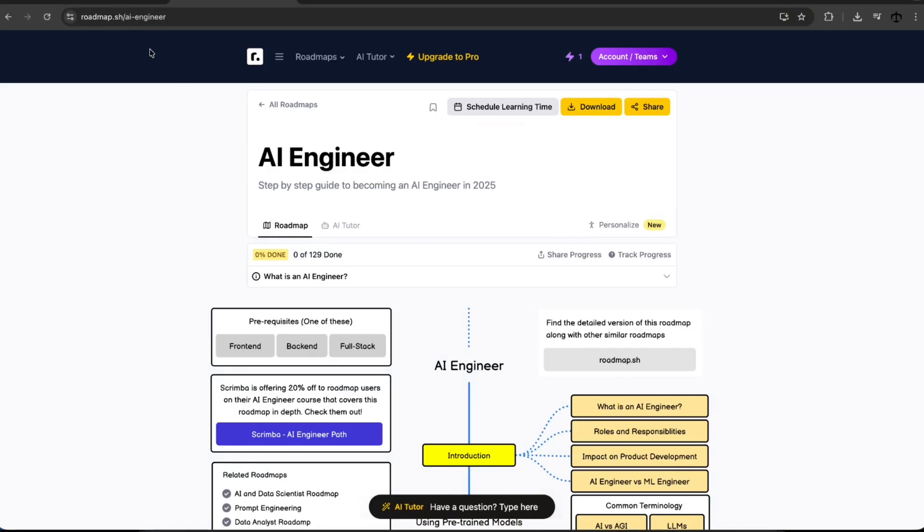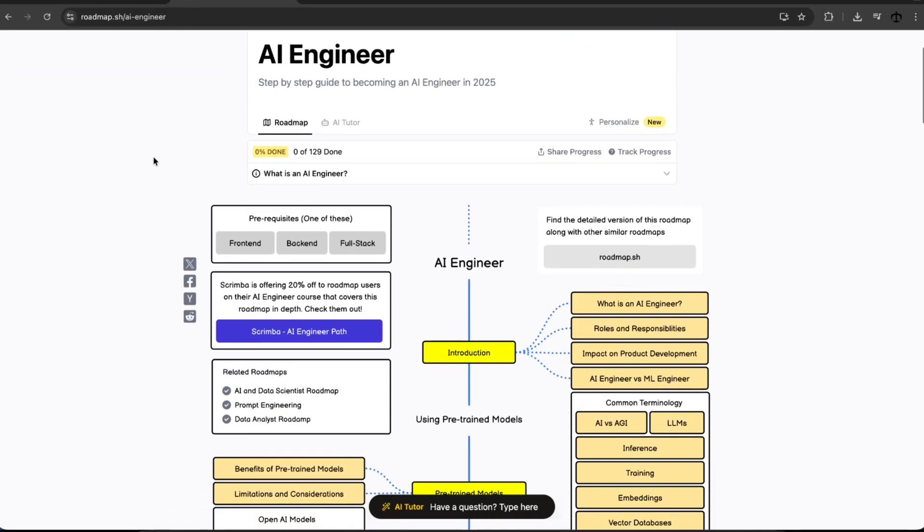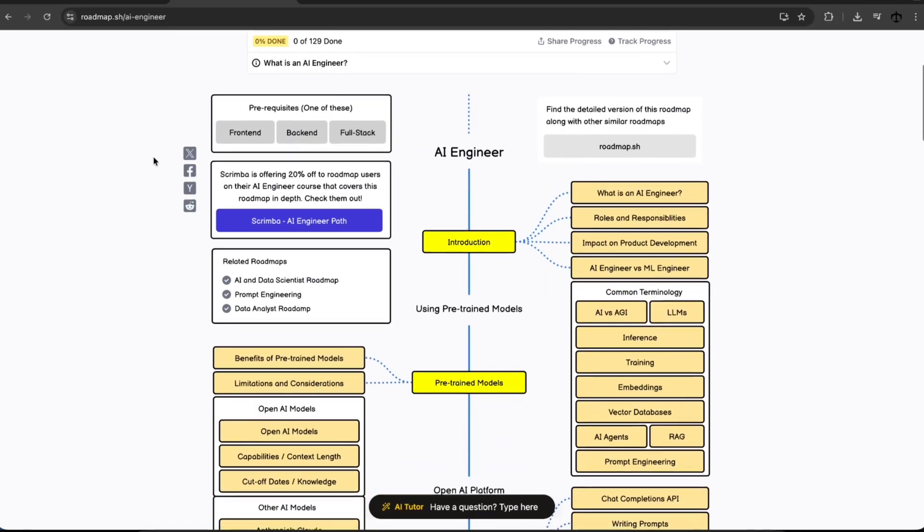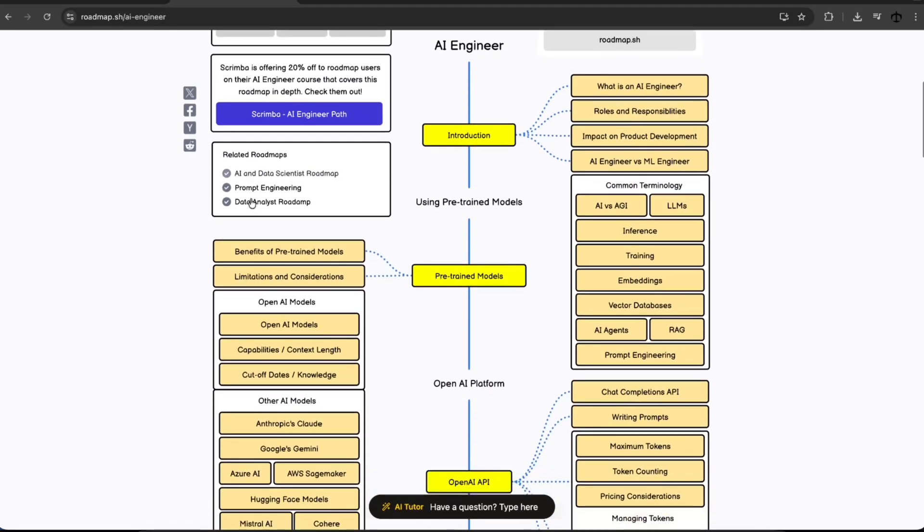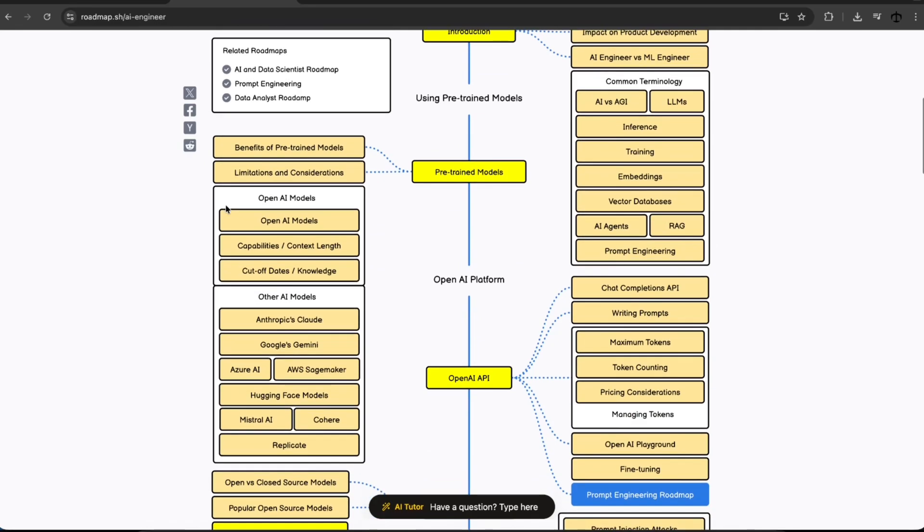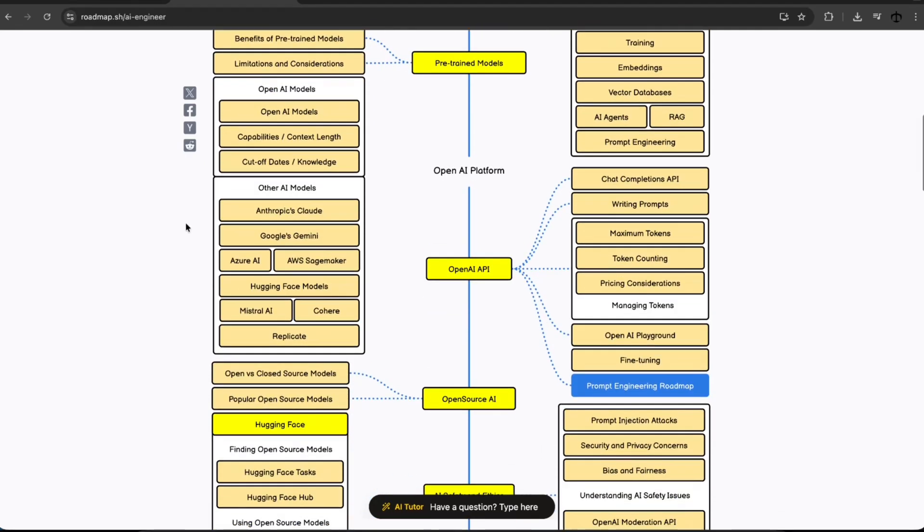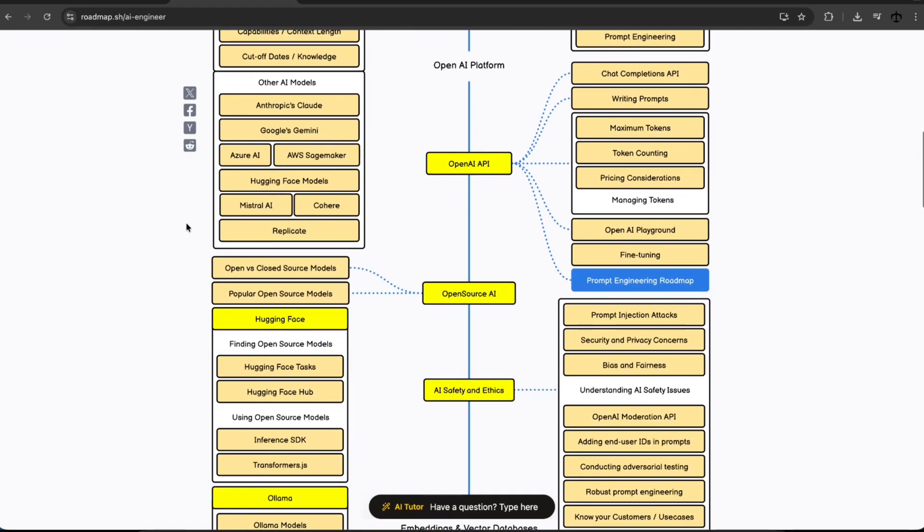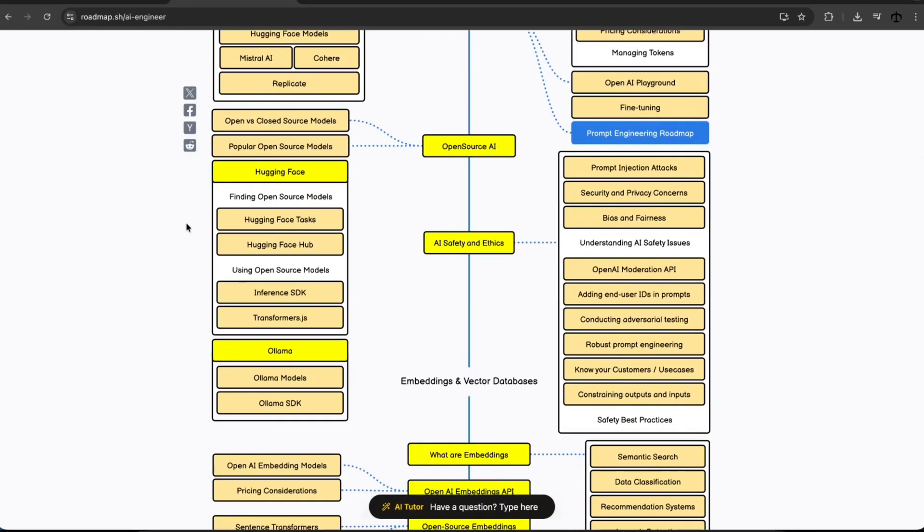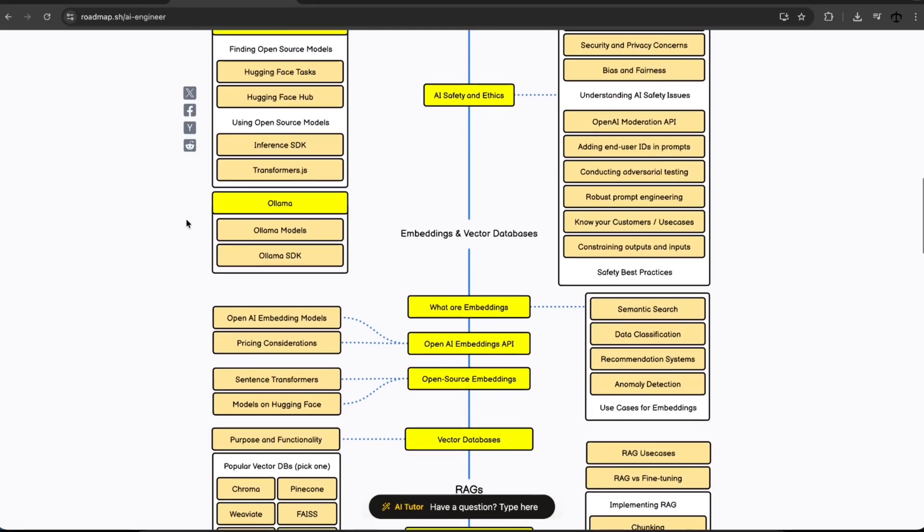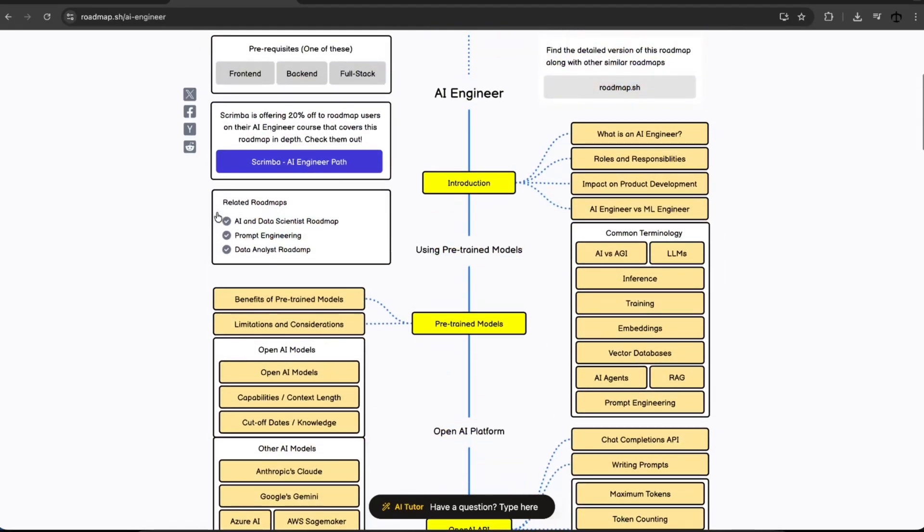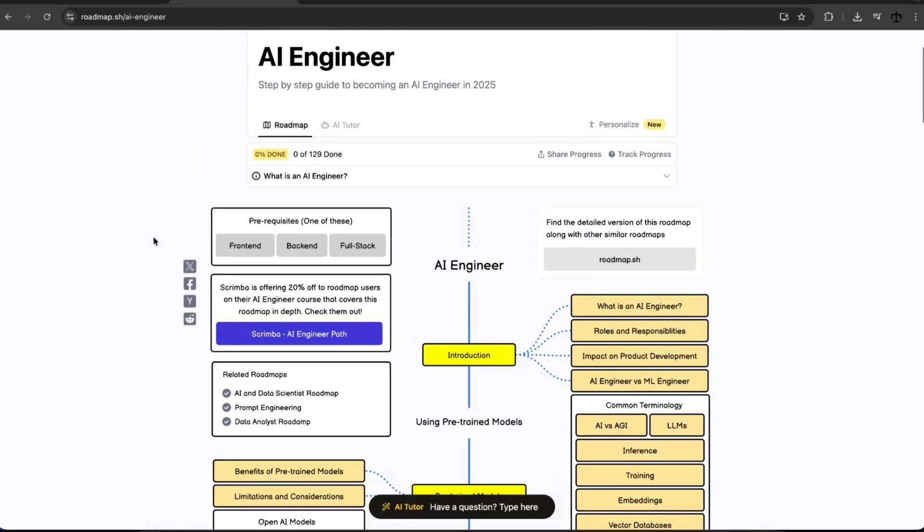So if you go to roadmap.sh, AI engineer, I'll leave the link in the description. You can find this beautifully laid out AI engineering roadmap of things and concepts and topics that you need to know. This is, of course, a recommendation on the way that you can study AI engineering. And I think it's pretty cool. It lays out a lot of these segments and topics that you need to know when you want to get into AI engineering. And so it's a beautiful way to do this and keep track yourself of how far you are with your studies.